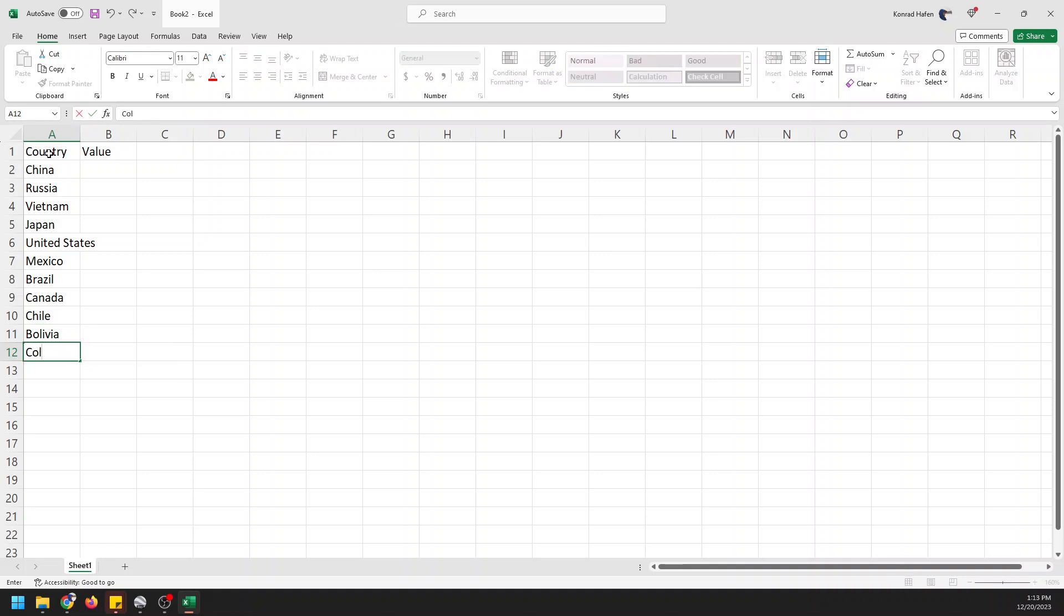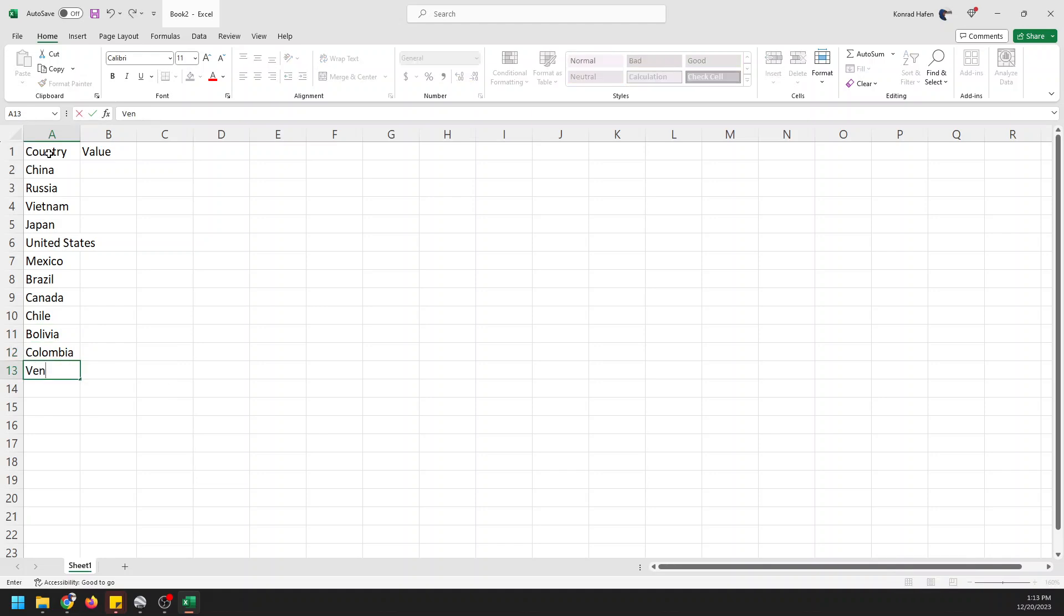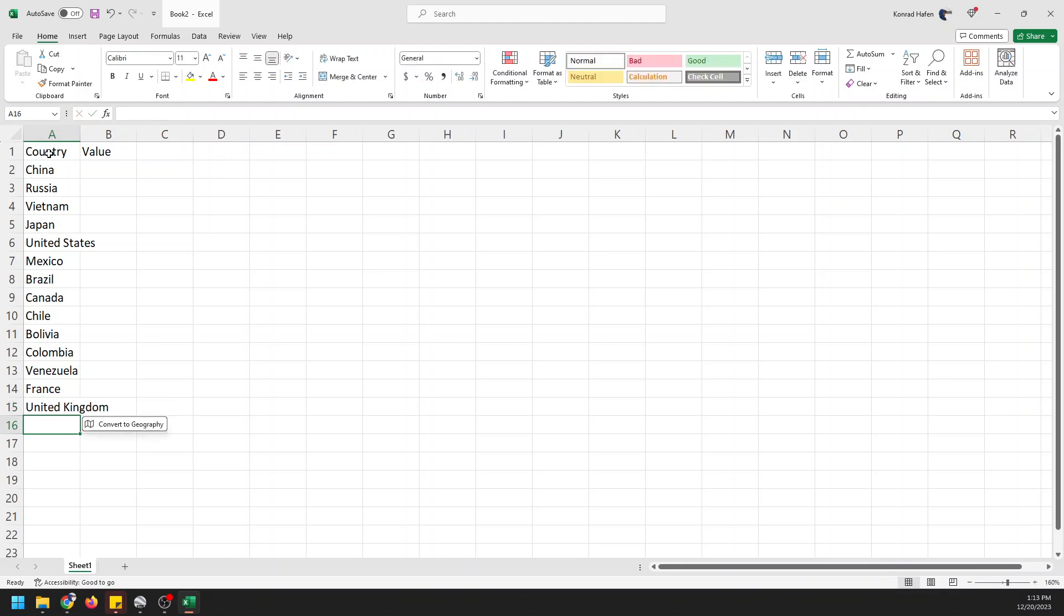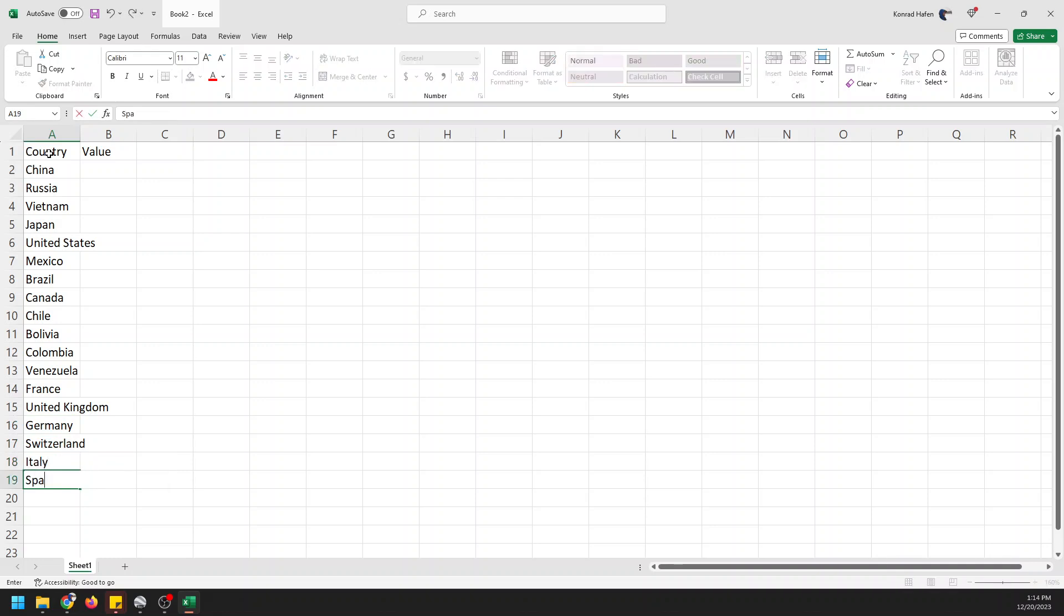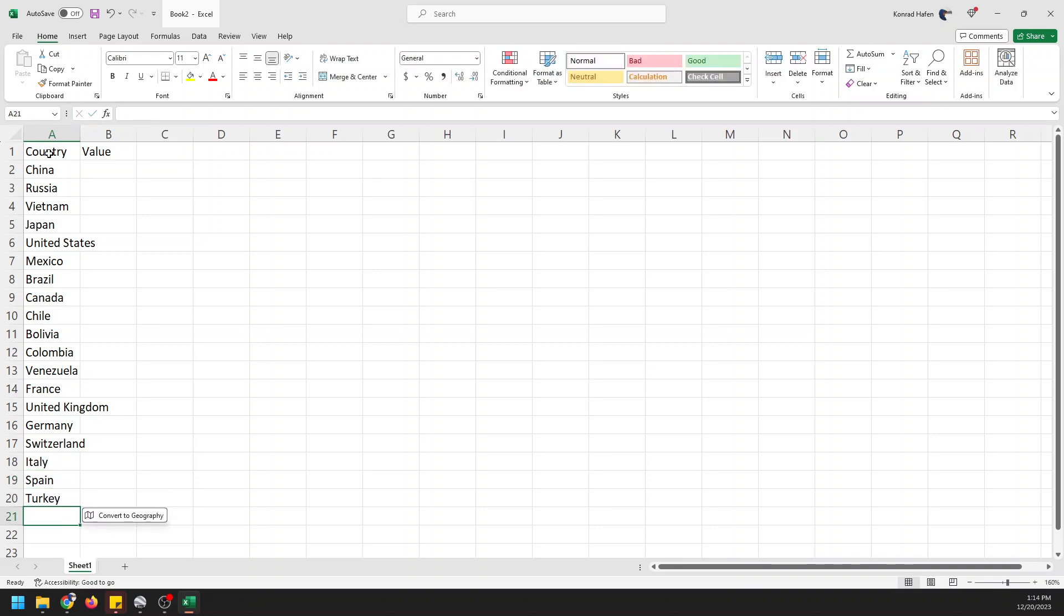Venezuela, France, United Kingdom, Germany, Switzerland, Italy, Spain, Turkey, Iran.